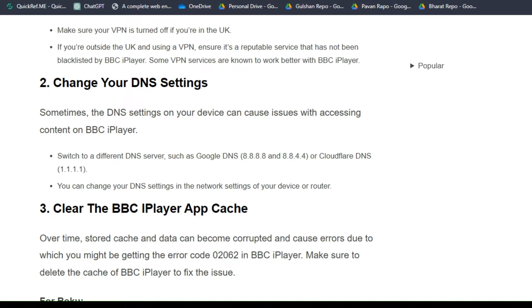Solution 3: Clear the BBC iPlayer app cache. Over time, stored cache and data can become corrupted and cause errors, which might be why you are getting error code 02062 in BBC iPlayer. Make sure to delete the cache of BBC iPlayer to fix the issue.